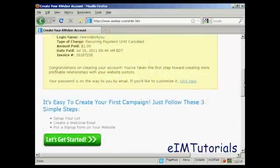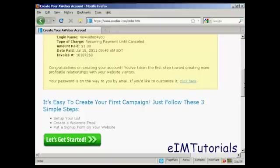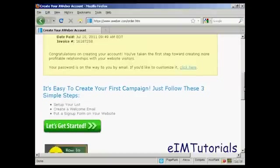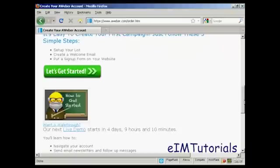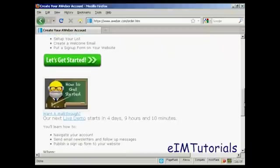After you've completed the information and clicked on the button, it will take you through to this window. It'll also send you an email with your password, and so on. And once that's done, you can then get started with the autoresponder service. So click on here to say, let's get started.